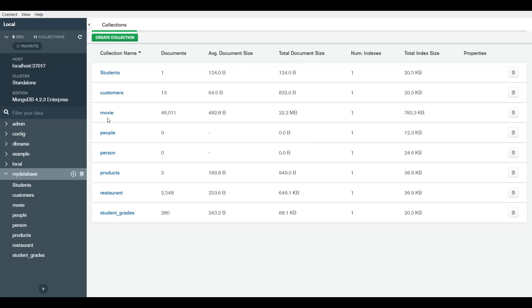You can see the average document size, meaning the average of each single document, not the whole collection. And here you can see the size of the entire collection. I have a really big collection right here, which is movie, made of 46k documents. The average document size is 482 bytes and the total collection size is 22.2 megabytes. You can see this is a particularly larger database, although you can go much larger with MongoDB because it's highly scalable.